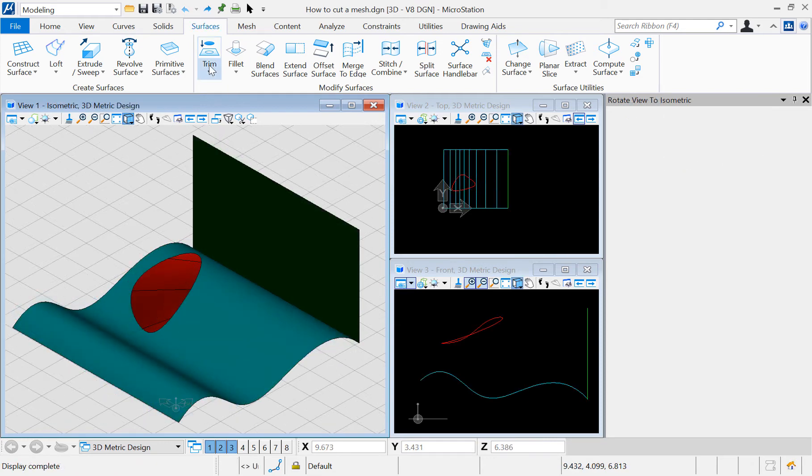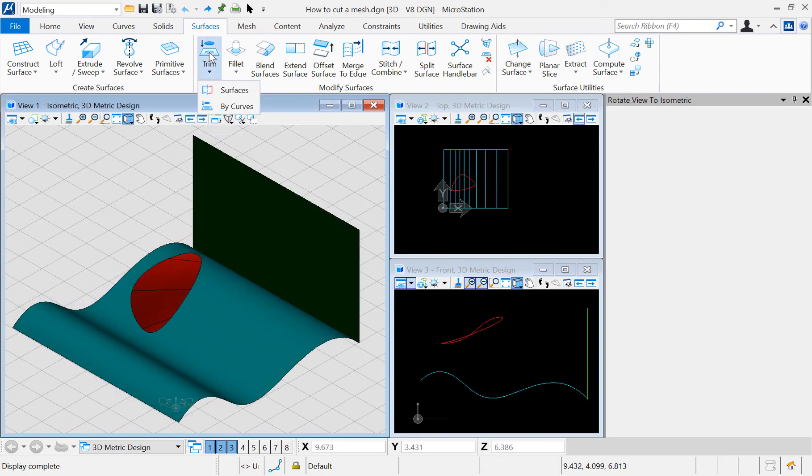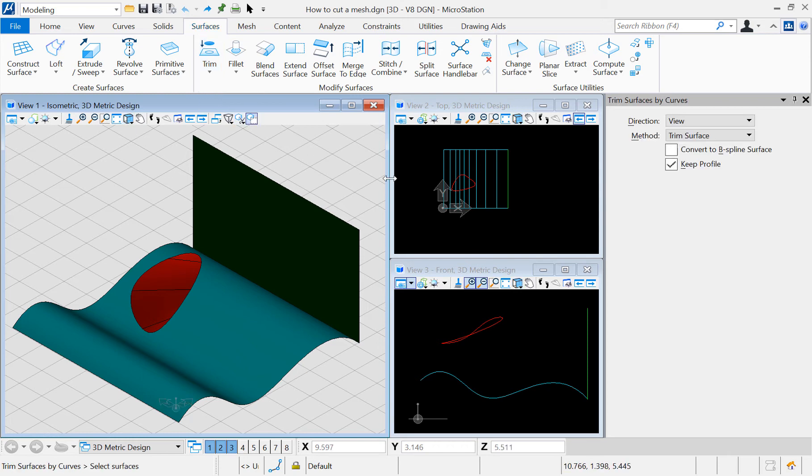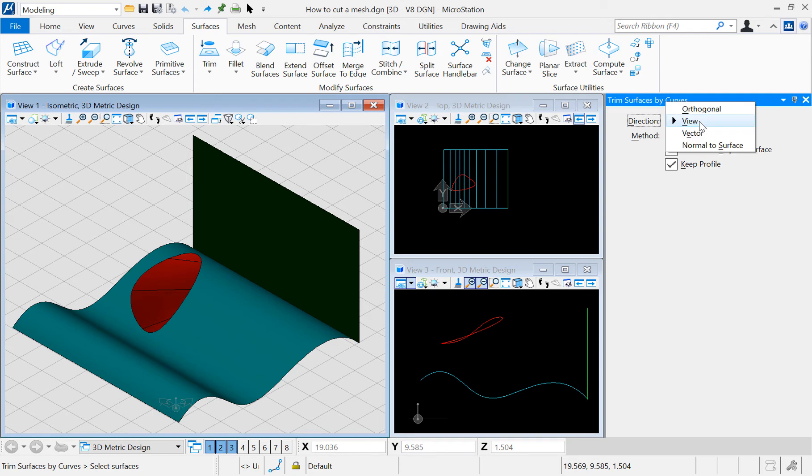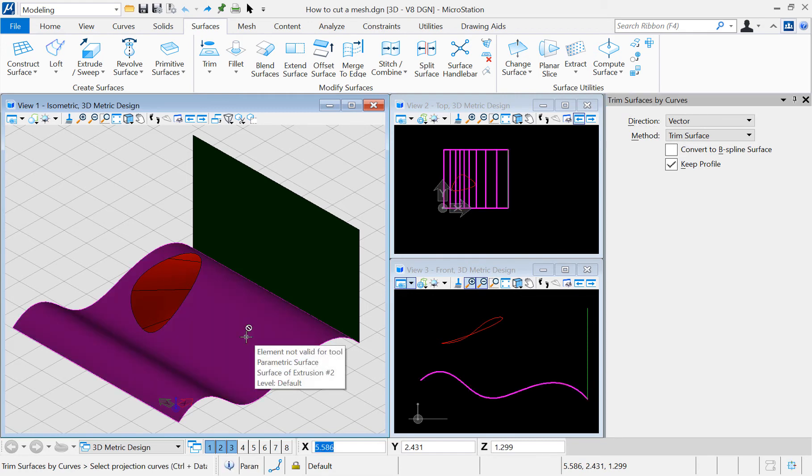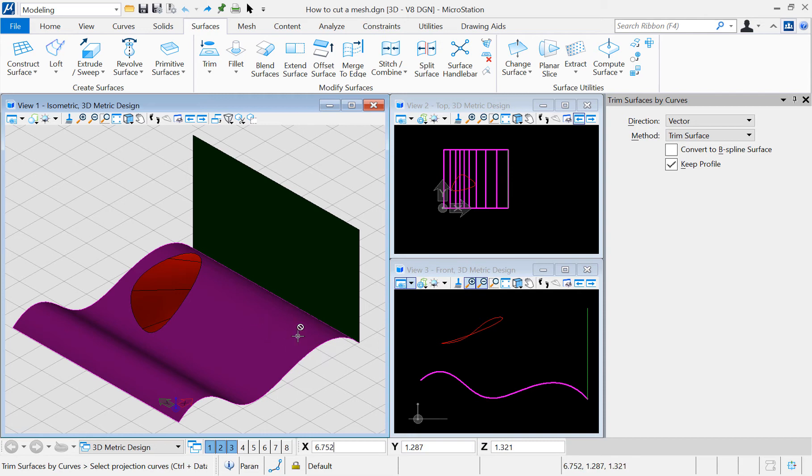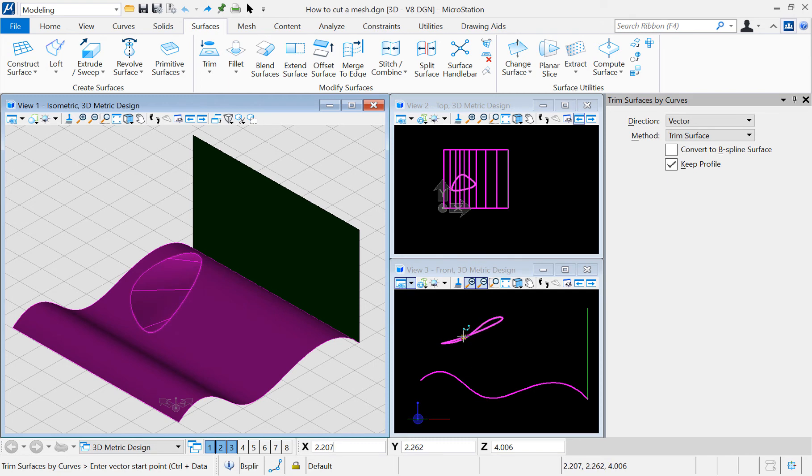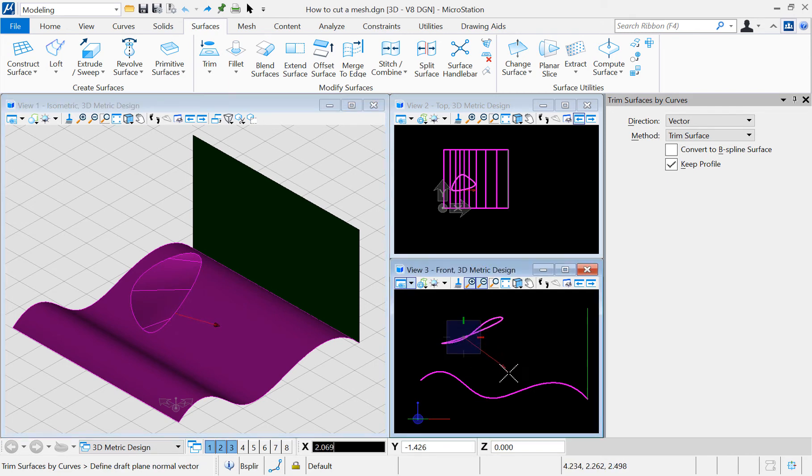Option 3: Vector. For this option we are going to define a vector. This time the cut will be done by the orthogonal projection of the curve in the vector's direction. After selecting the surface and the curve, I have to define a vector by two points. I will use the help of my front view to do this.